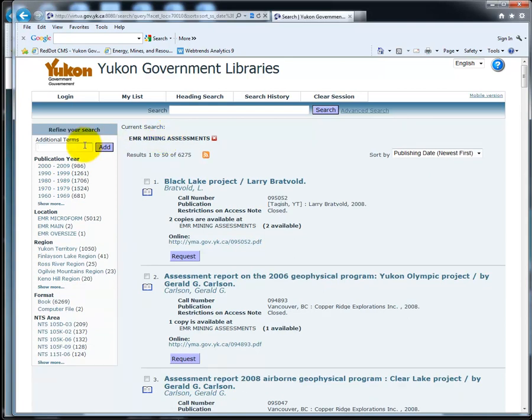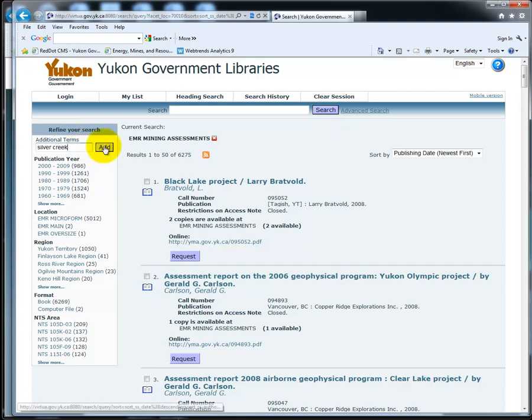If you use quotation marks, it will search the words as a phrase. For example, a search of Silver Creek without quotation marks brings very different results than a search of Silver Creek in quotation marks.